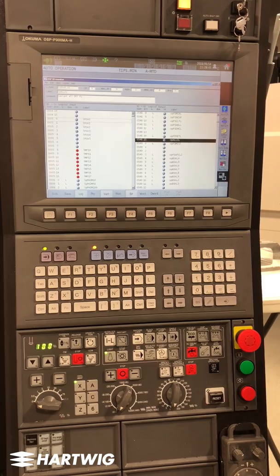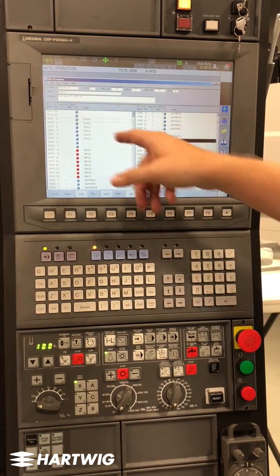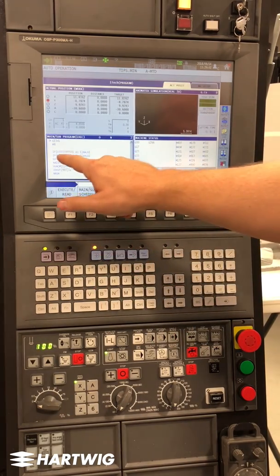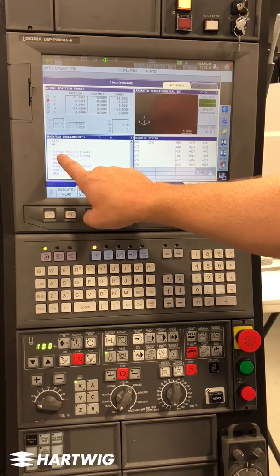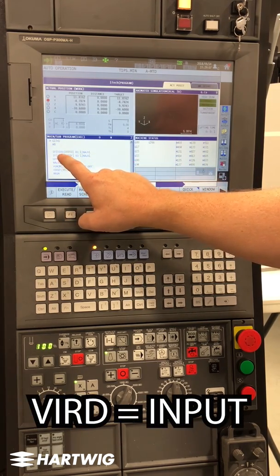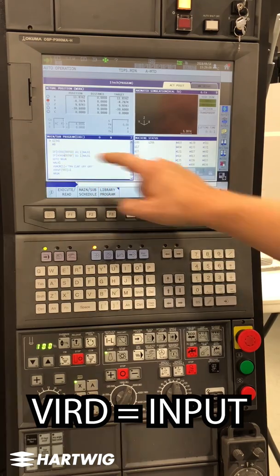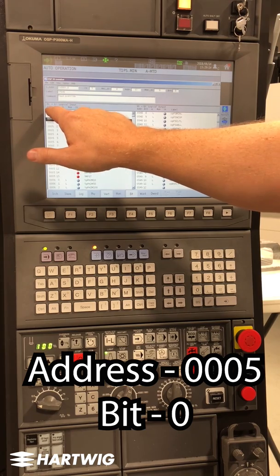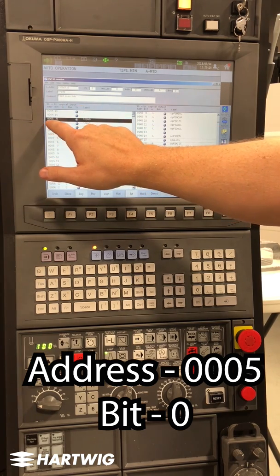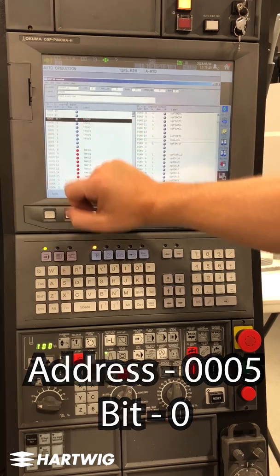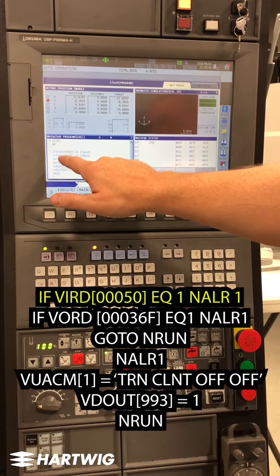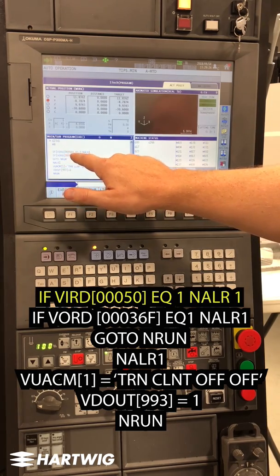What we're looking at now is a list of inputs and outputs on the machine tool — inputs on the left, outputs on the right. Inside the code, I have an if statement using a VIRD, VIRD being an input. It consists of five digits: those five digits are the address, 0005, and the bit, 0. So inside my code, I have VIRD 00050.